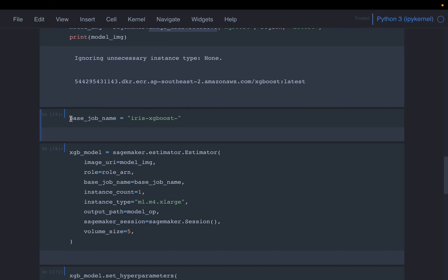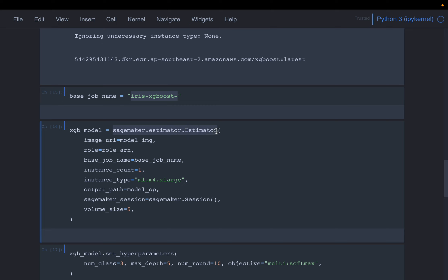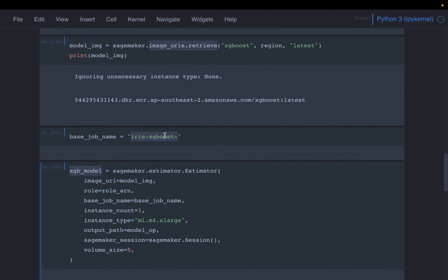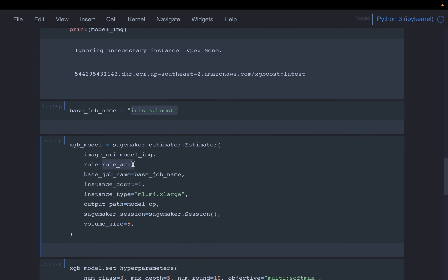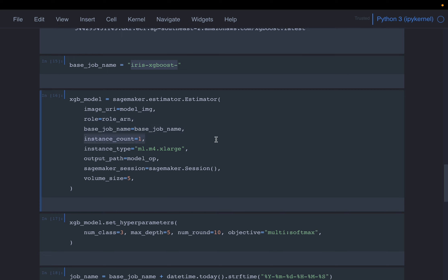Training is going to be a job, so we want to give the job a name. Using the Estimator class, we are going to get the estimator. This is not really the XGBoost model itself — this is actually an estimator. To the estimator, we provide the Docker image, the role, the base job name, and instance count. These are fairly standard parameters related to the model. For instance count, we are giving one here.